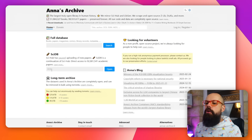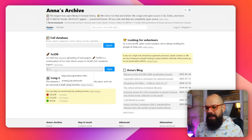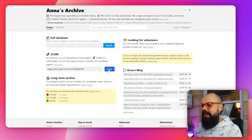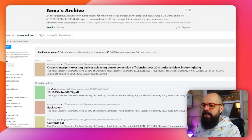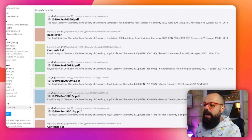You need the DOI — Document Object Identifier — paste it into Anna's Archive, click open, and you can end up getting the PDF. It will also show you where it's hosted, such as on Sci-Hub, and give you partial matches as well.